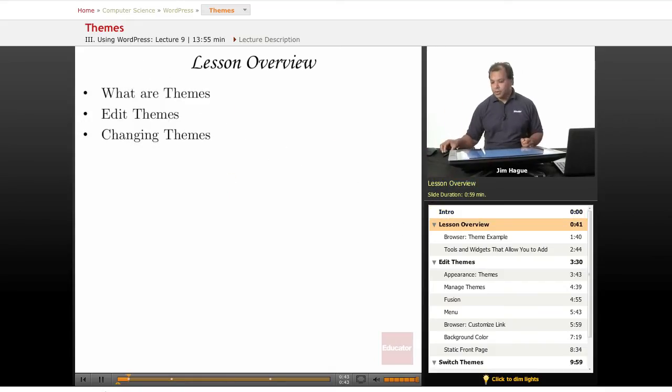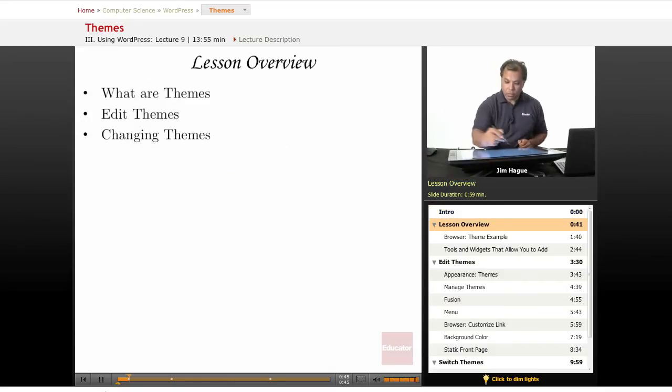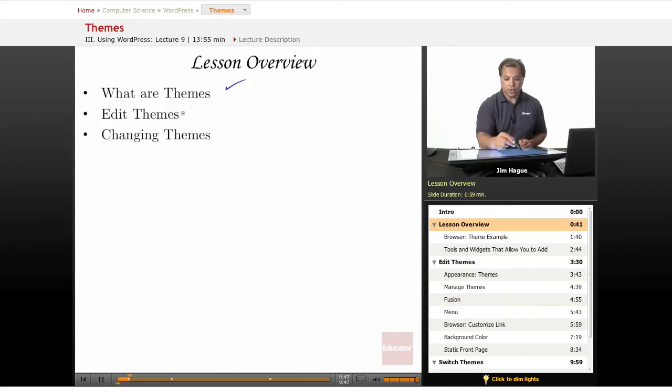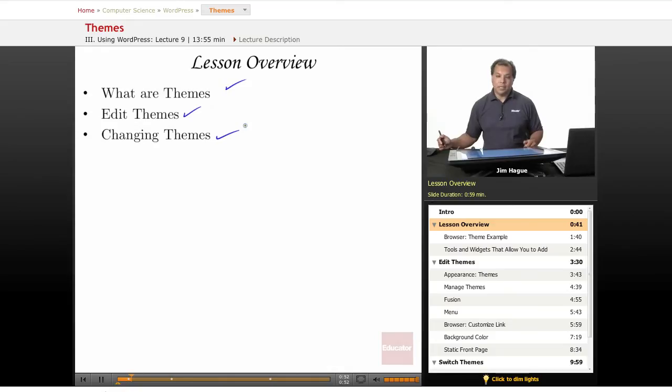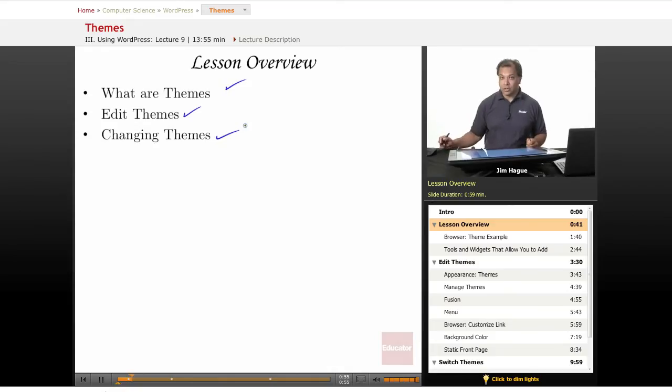So, what are themes? We're going to be talking about that. What are they, and how do we edit them, and of course, how do we change them? I'm going to be telling you right now that this is an intro to themes, because themes are pretty complex.